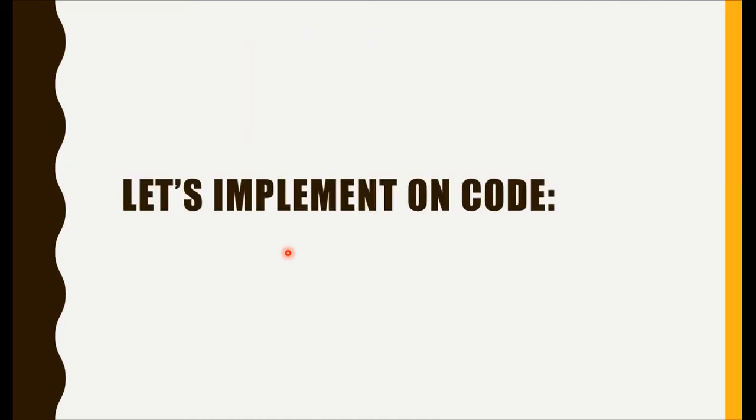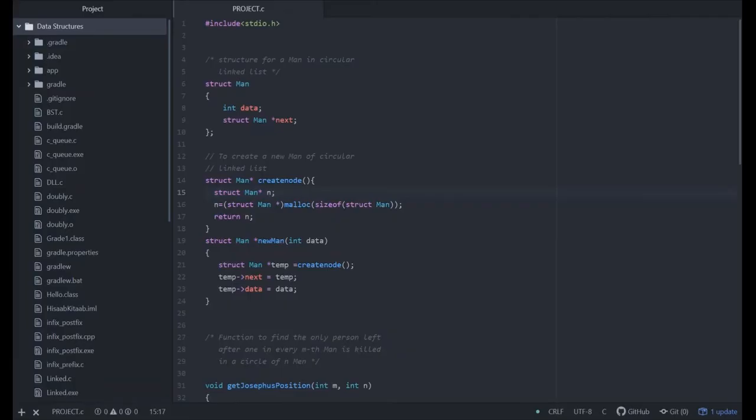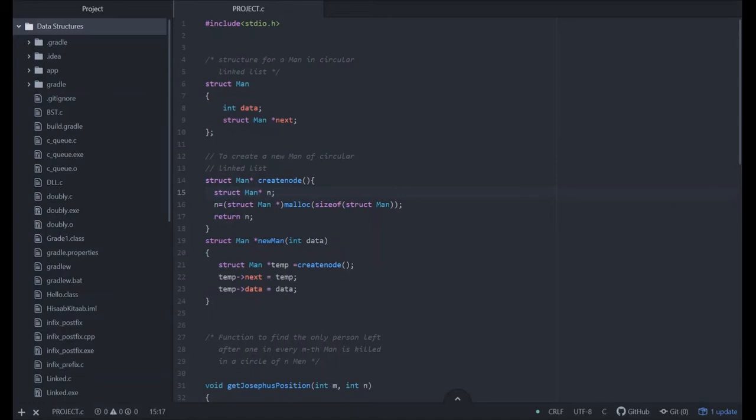Let's implement the code. This is the full code of the Josephus problem. We have written this code in C language. In this program, we have used circular linked list as a data structure. We can also use array in place of circular linked list.